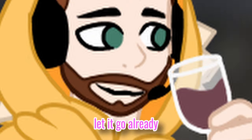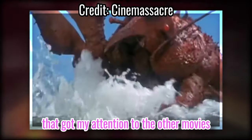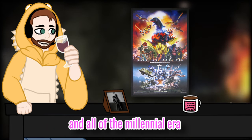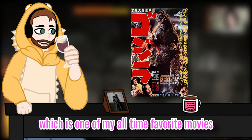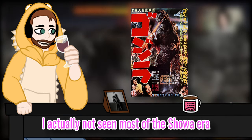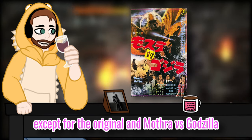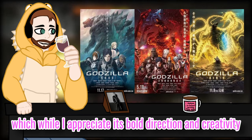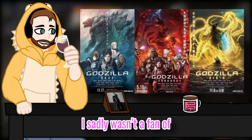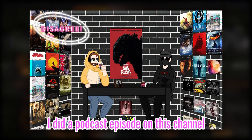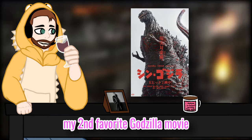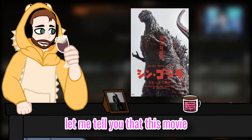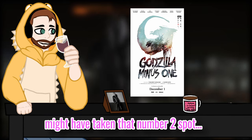For fans to see a matter of Monster Man at Godzilla from, they caught my attention to the other movies. I have seen more of the Heisei era and all of the Millennium era, available at the original from 1954, which is one of my all-time favorite movies. I have actually not seen more of the Showa era except for the original and Mothra versus Godzilla. I have also watched the anime trilogy, which while I appreciate its bold direction and creativity, I sadly wasn't a fan of. I did a podcast episode on this channel about Shin Godzilla, which was at the moment my second favorite Godzilla movie. Well, let me tell you that this movie might have taken the number two spot.